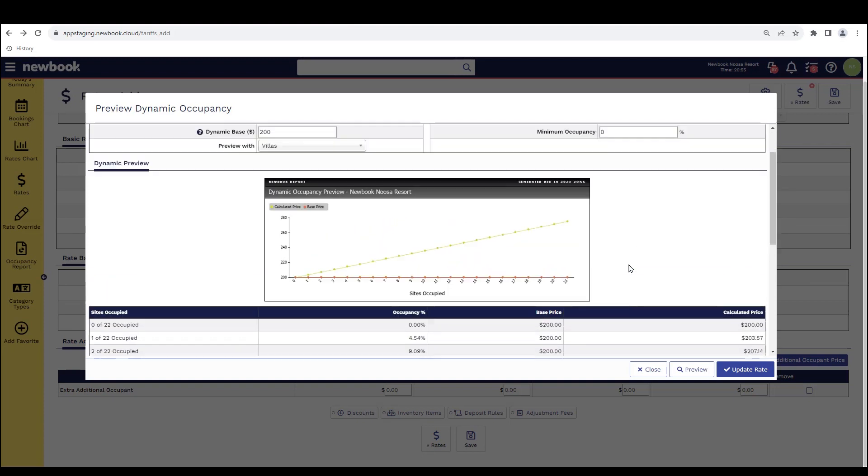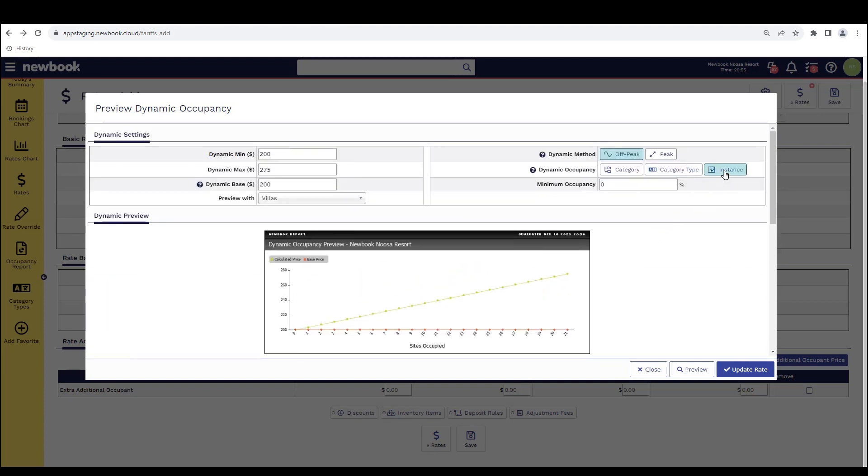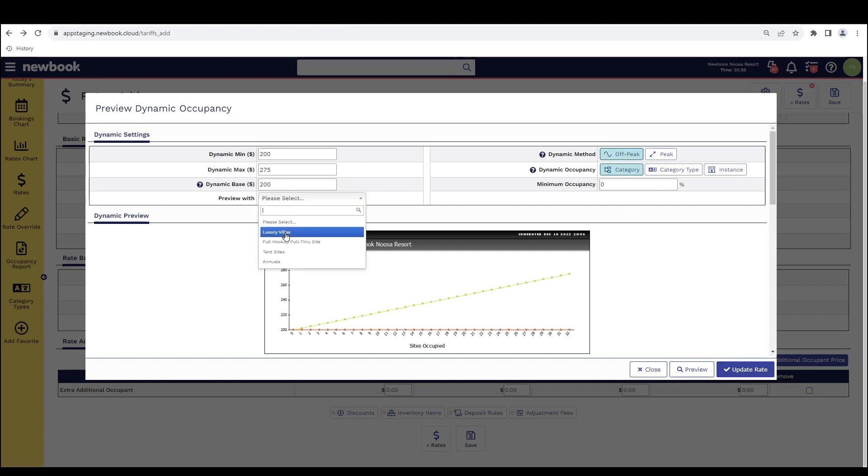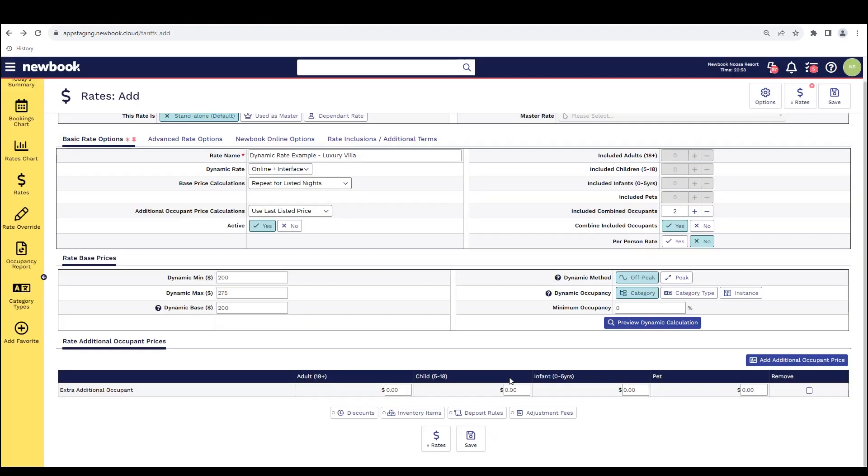The last one again, this is instant. So this is just your overall occupancy at your property on any given day. So today we're going to stick with category and I'm just going to update the rate to make sure it follows those settings. One last setting that you have as well is a minimum occupancy. So this is a way of restricting when you want Newbook to start bumping that pricing up. So if you want to give guests the opportunity to still pay that cheaper price for a little bit longer, you can pop in here that you want to only start increasing your dynamic rates once your category hits 10% occupancy. So they get the cheaper price for longer.